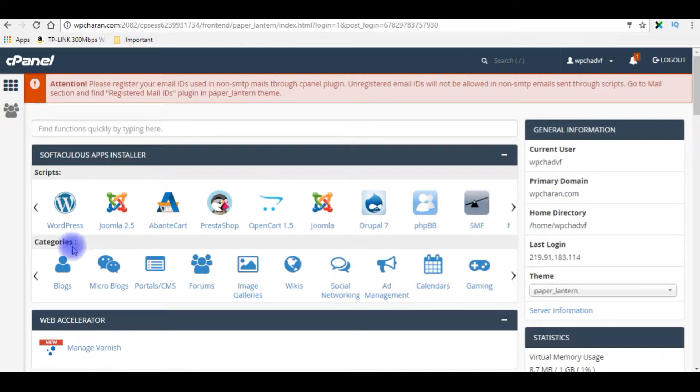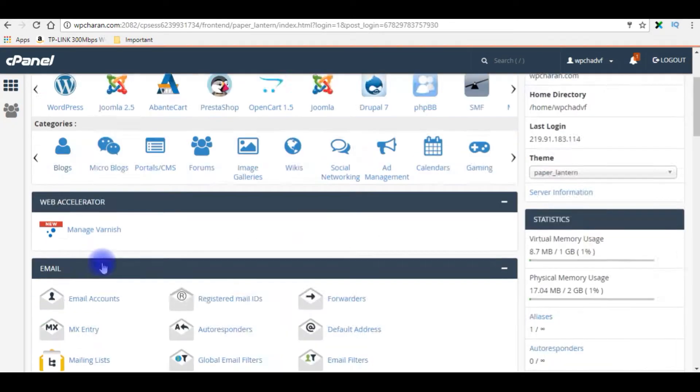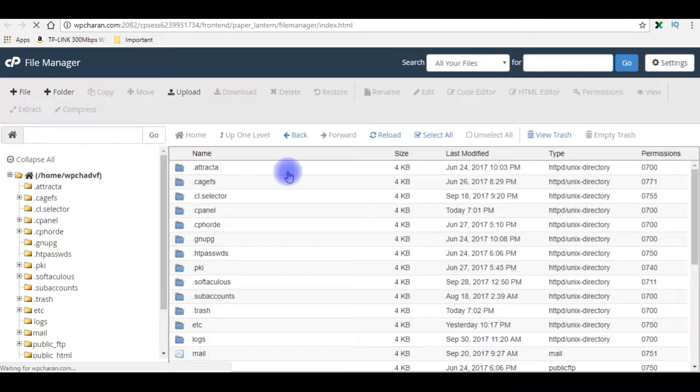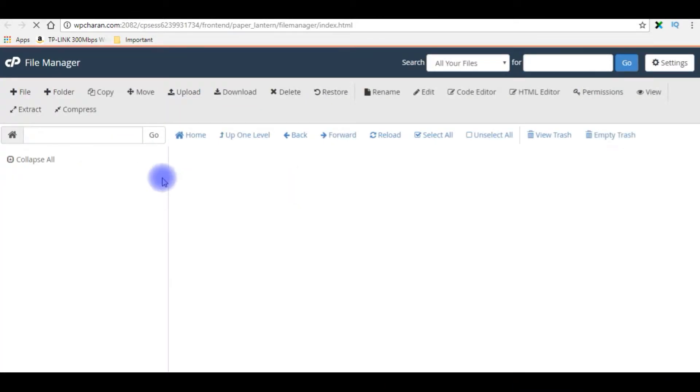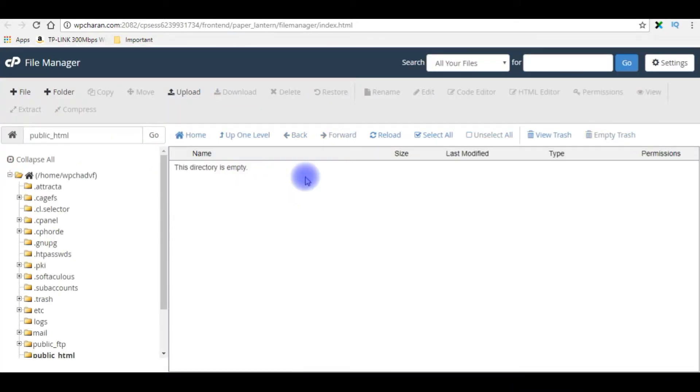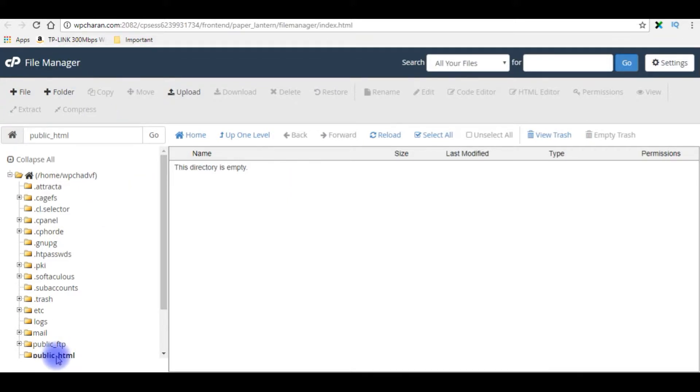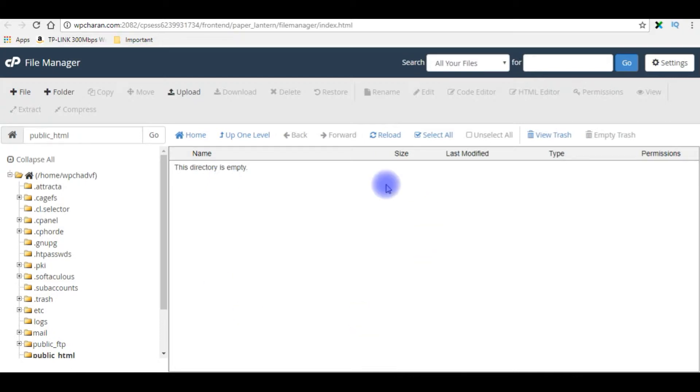Before installing Joomla, let's check my files in file manager. Notice here in the file manager, the public_html directory is empty. Let's install Joomla.